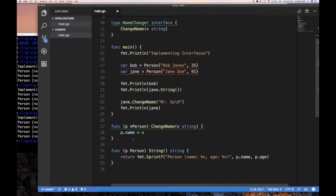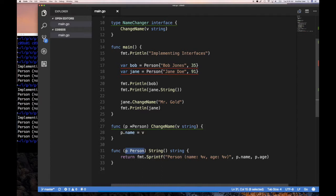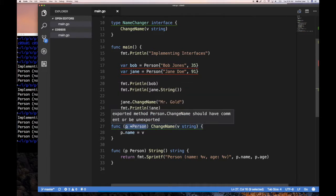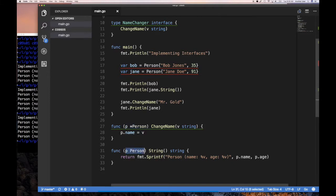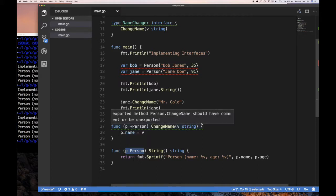The key takeaway here: when you implement an interface, the interface itself does not dictate what type of receiver you use — you, the implementer, have to decide. You can implement an interface with methods that use a pointer receiver or just a value receiver, which is a copy of the type. We'll start talking about method sets in the next video.